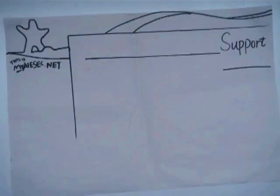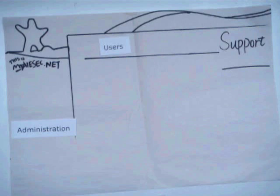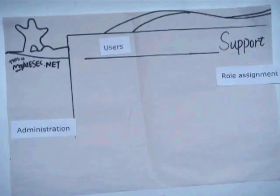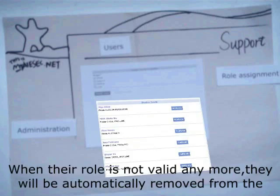In order to know who is on your team, go to Administration, select User, click Role Assignment, and select your committee. You can see the member details with all the members in your mail list. When their role is not valid anymore, they will be automatically removed from this mail list.